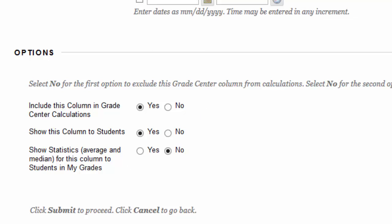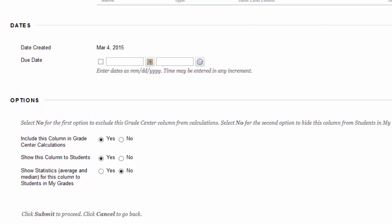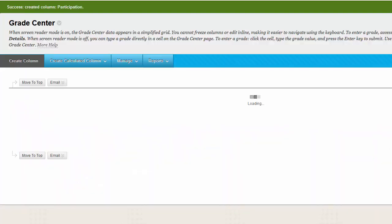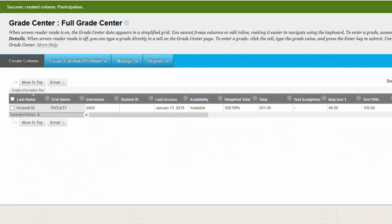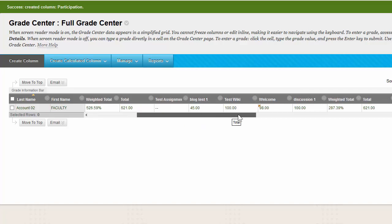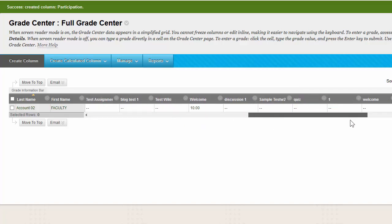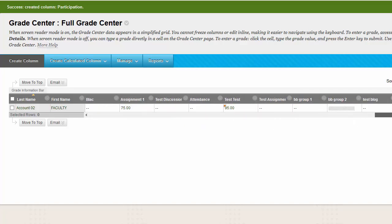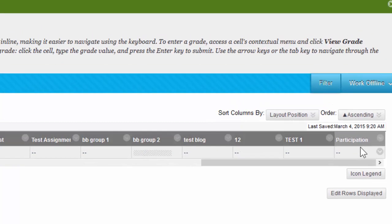When you're done with your column, you're going to click Submit. And you'll be brought back to your Grade Center. Every time a new column is created in Blackboard, it moves to the very far right of the spreadsheet. To see it, click on the scroll bar, and move it all the way to the right, and you'll notice my new participation column.